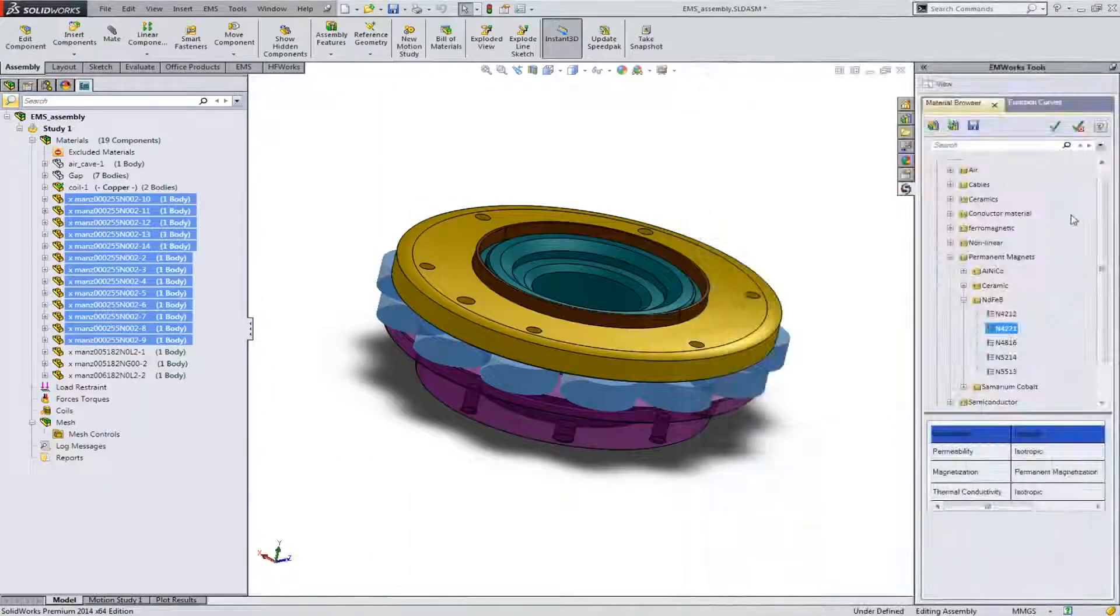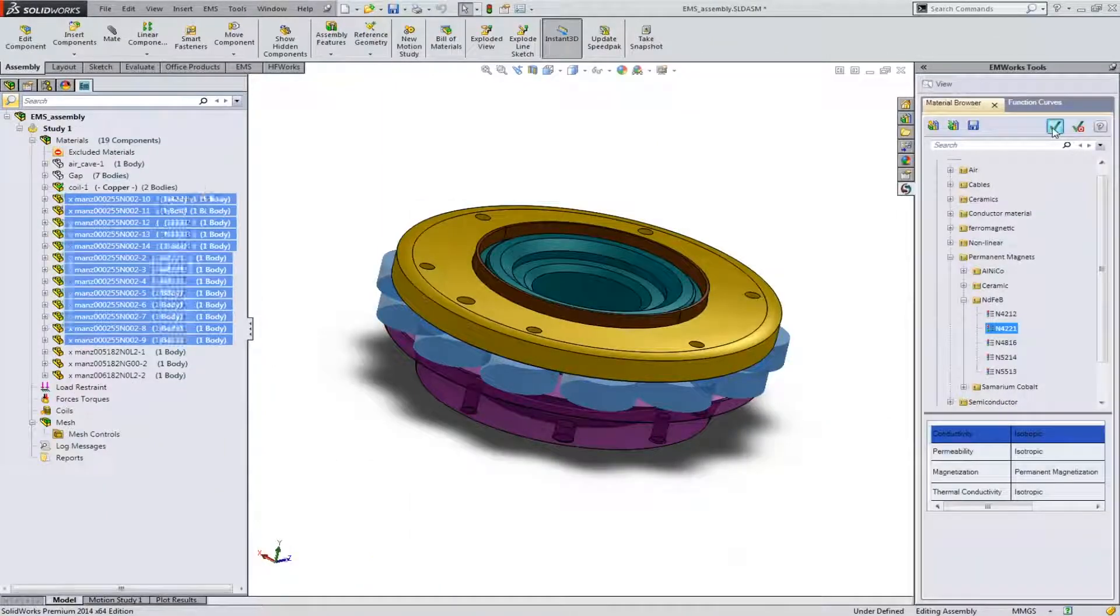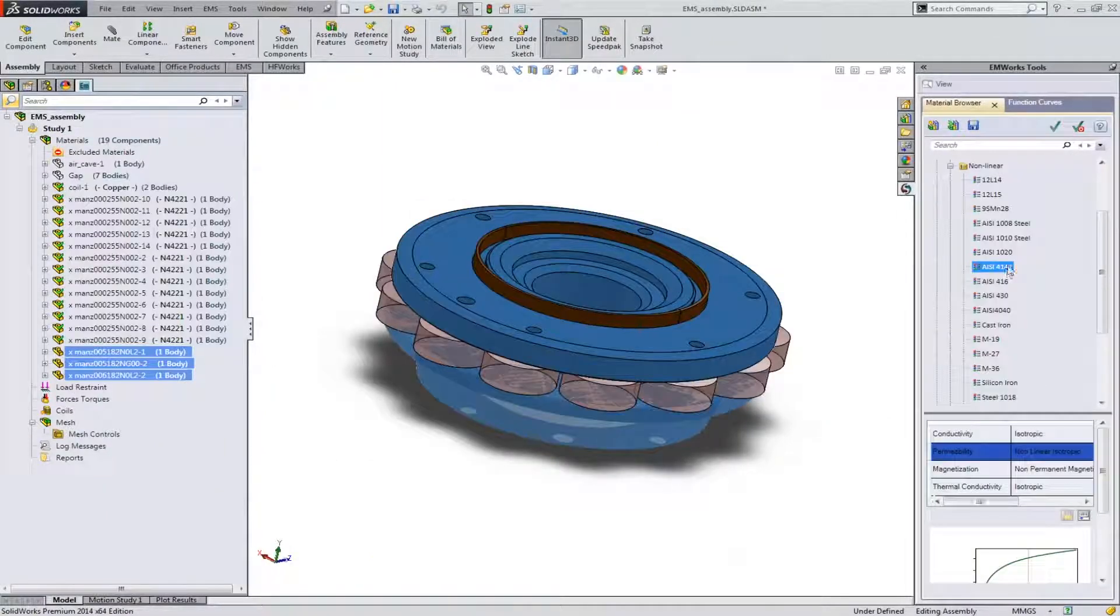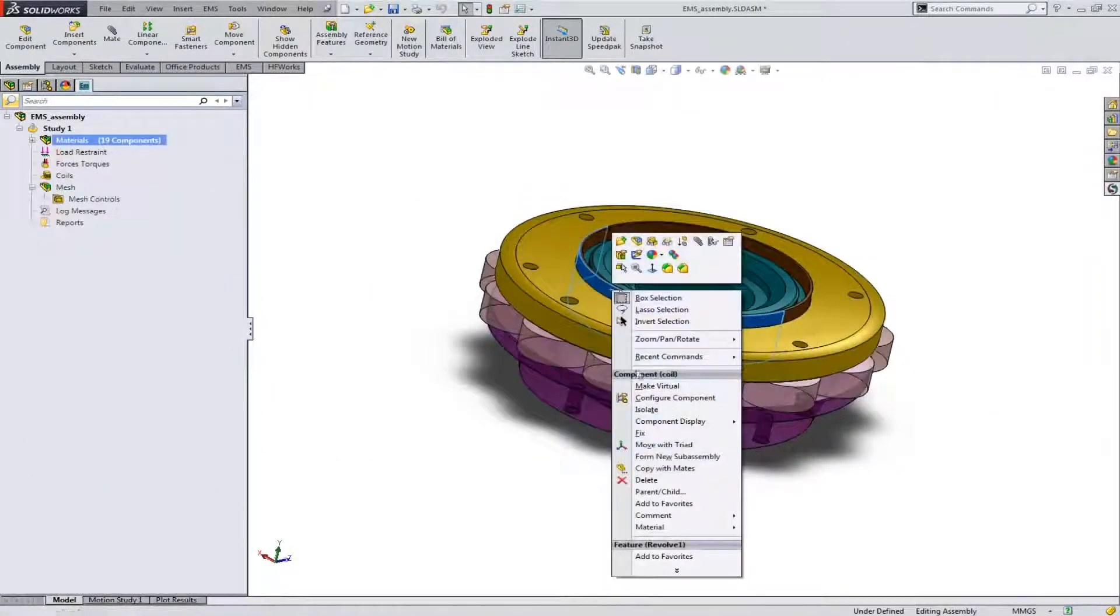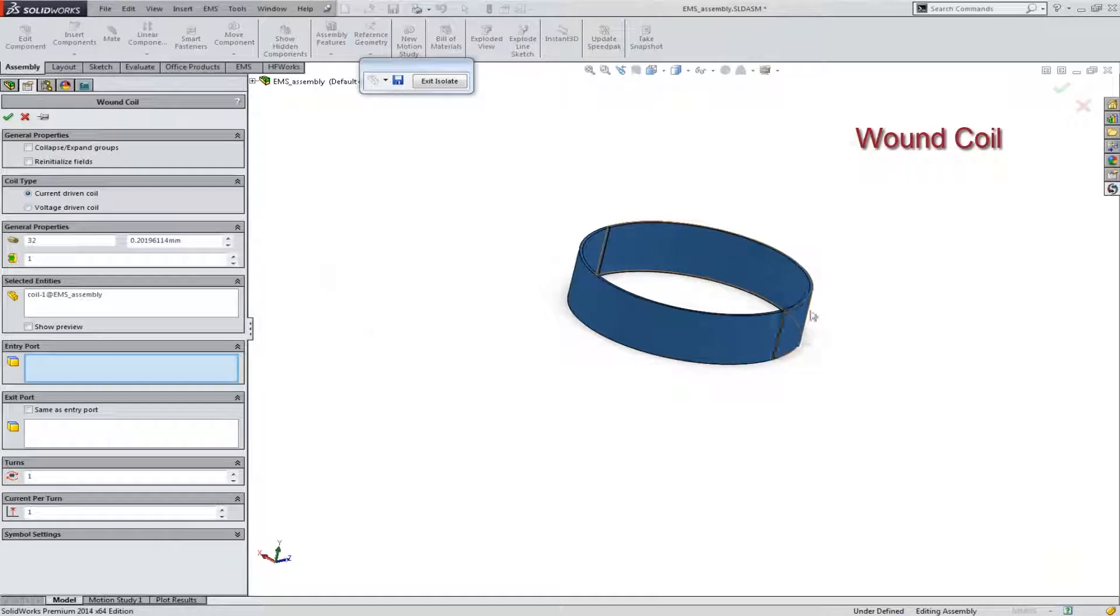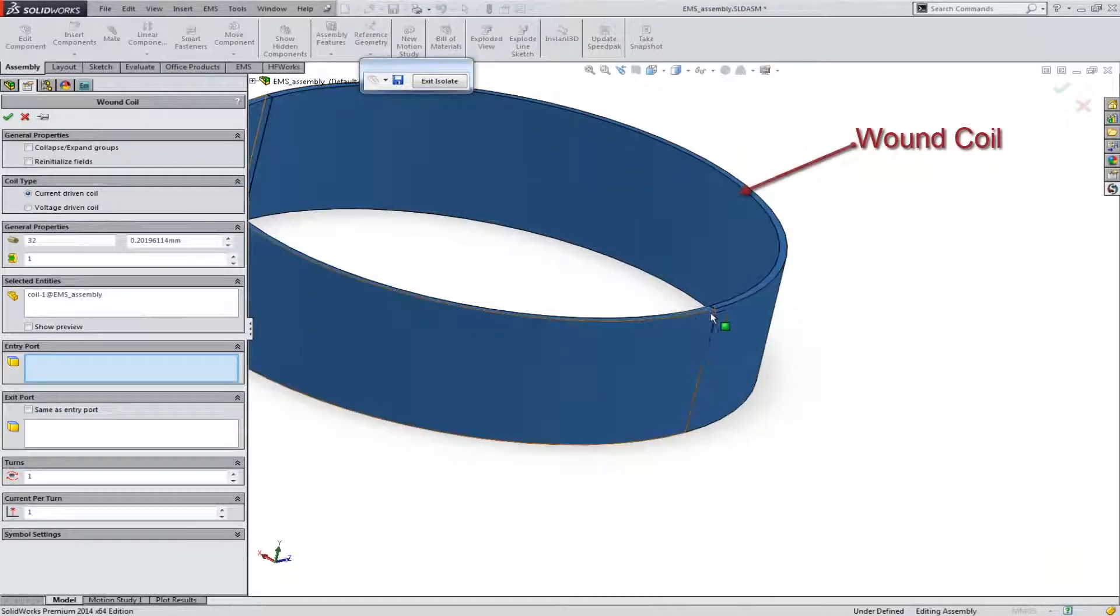Apply materials quickly and efficiently. Define your excitations and boundary conditions on the proper parts.